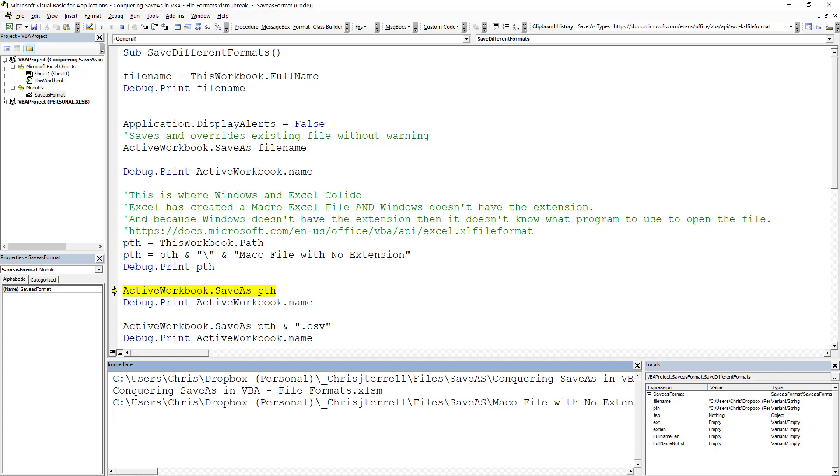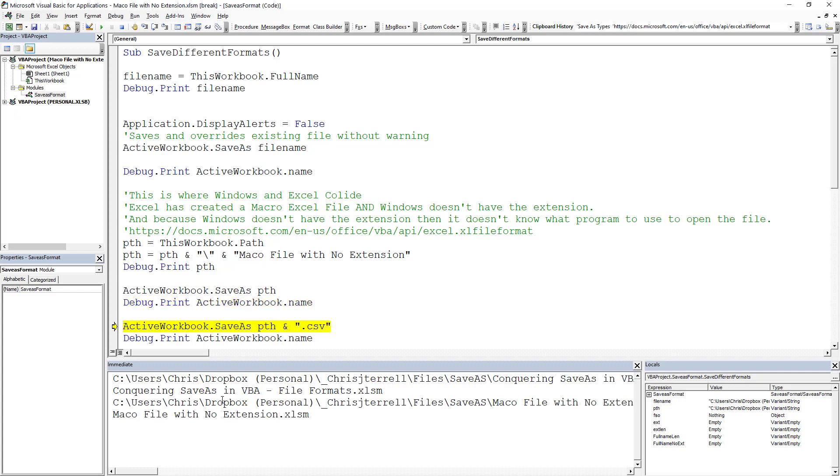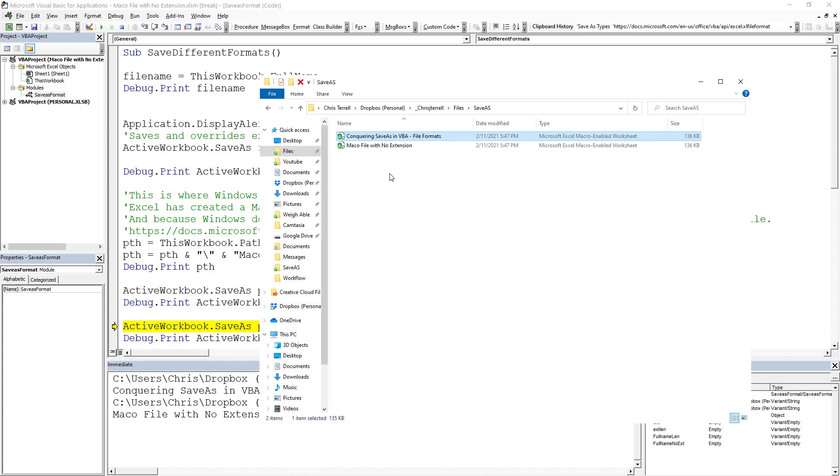And then I'm just going to save that as a path. And so what we're going to get is a workbook. And because Excel is smart, it's like, 'Oh, well, I think this is an XLM file.' That's how it's going to save it. And if we grab that, now we've got a new file.